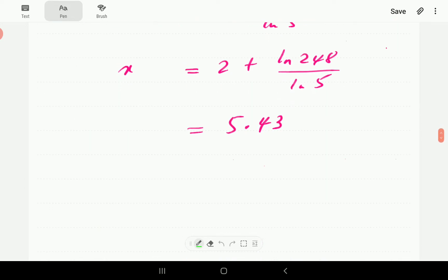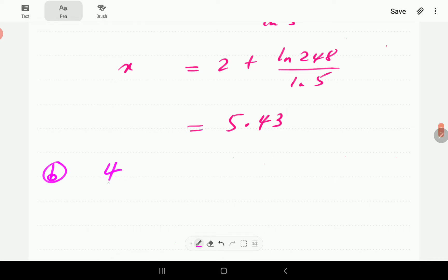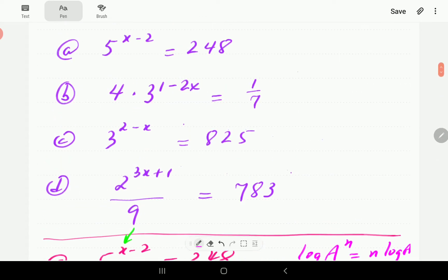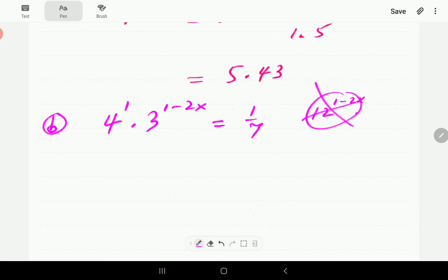In the second example we have four times three to the power (1 − 2x) equals one over seven. The important thing to note is that these two factors cannot be multiplied together because they have different bases — four is base four, and three to the power (1 − 2x) is base three. So it would be wrong to write 12^(1 − 2x). The four and the exponential term are each just one term; together they form one term on this side.